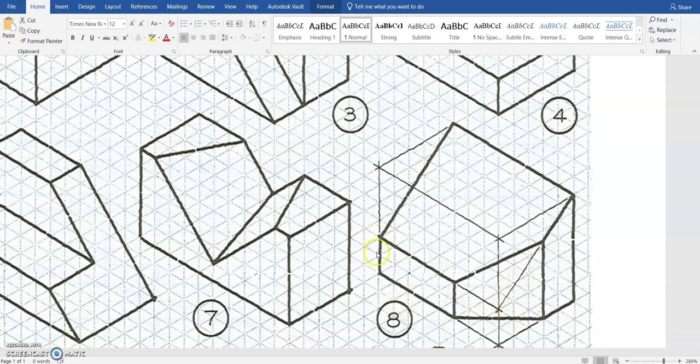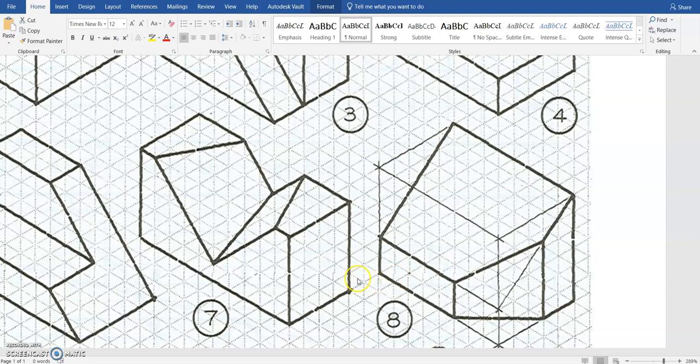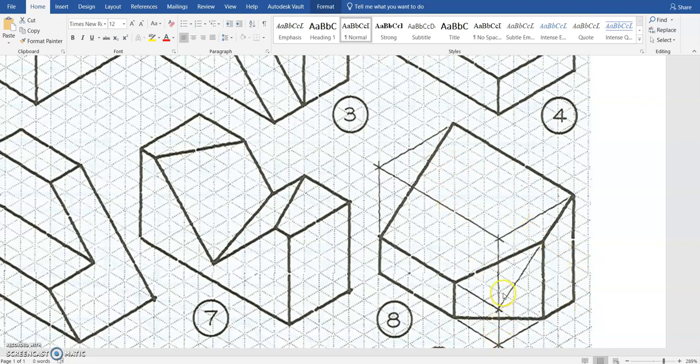So first, we have to figure out the overall size of this shape we have. It looks like we have a height of 2 here on the front side. It goes back a distance if we count of 1, 2, 3, 4, 5, and then up a height of 1, 2, 3, 4, 5, 6.